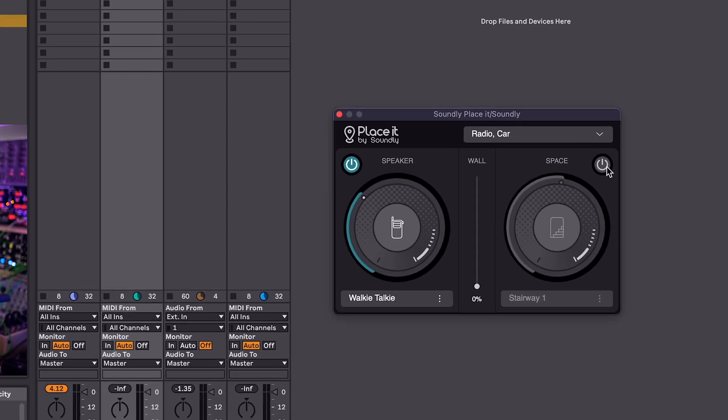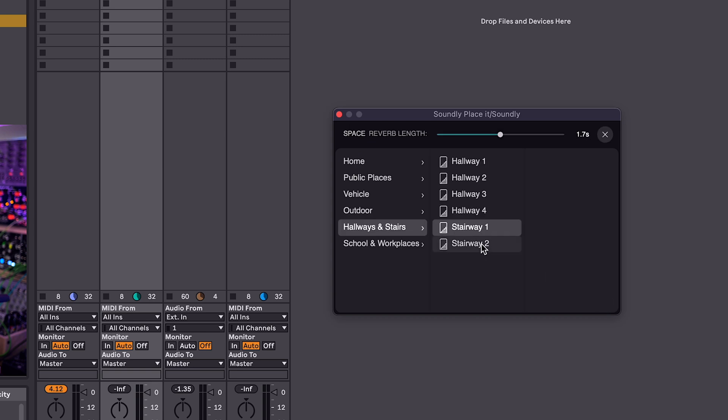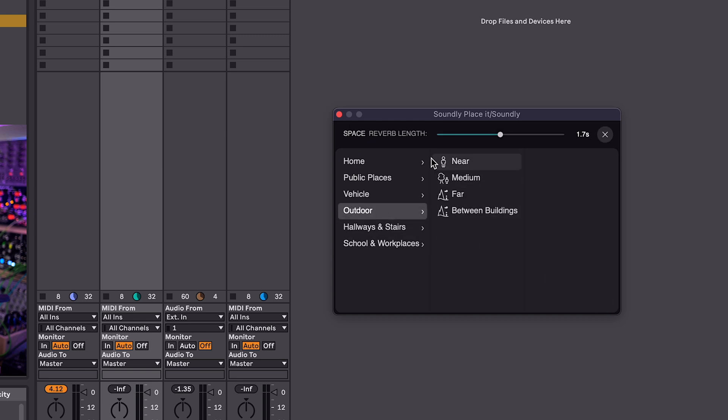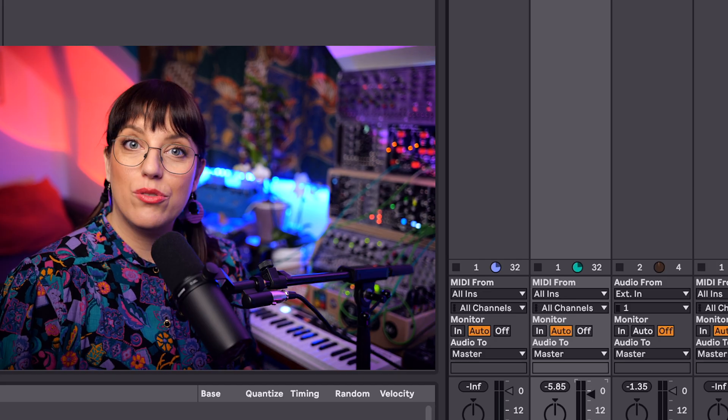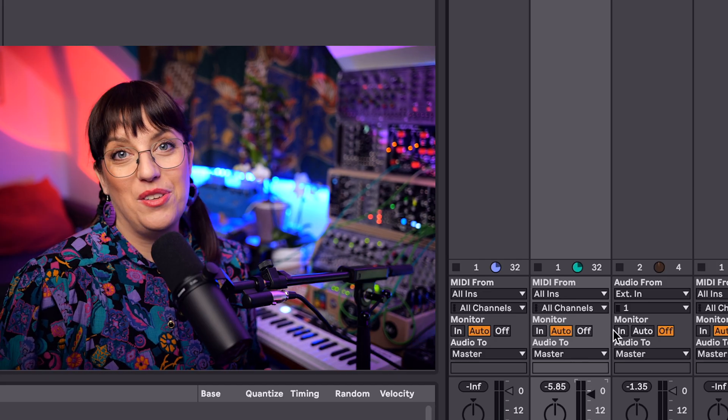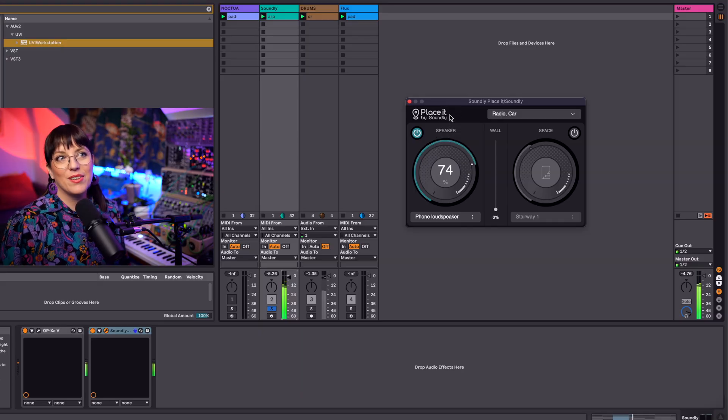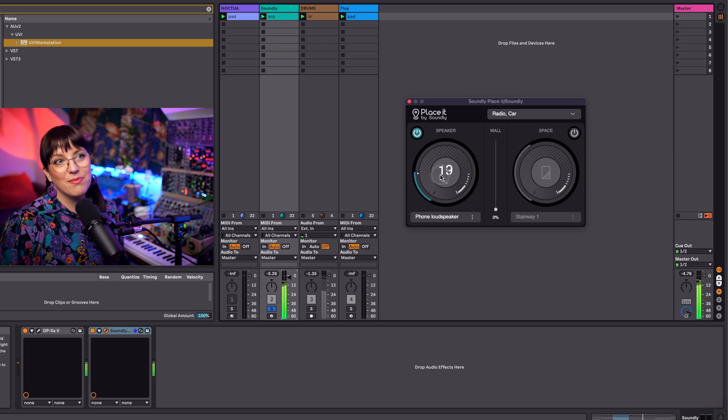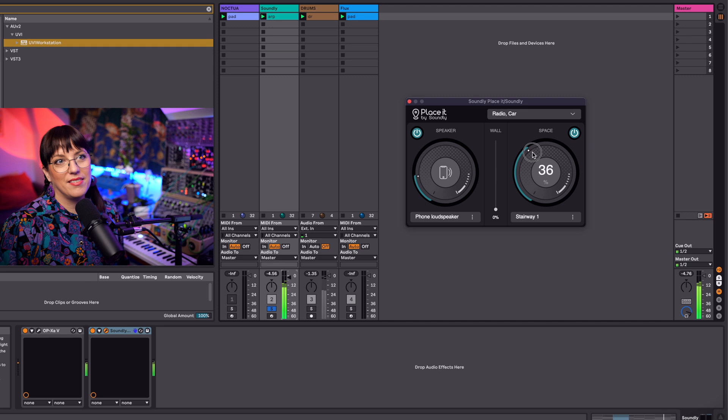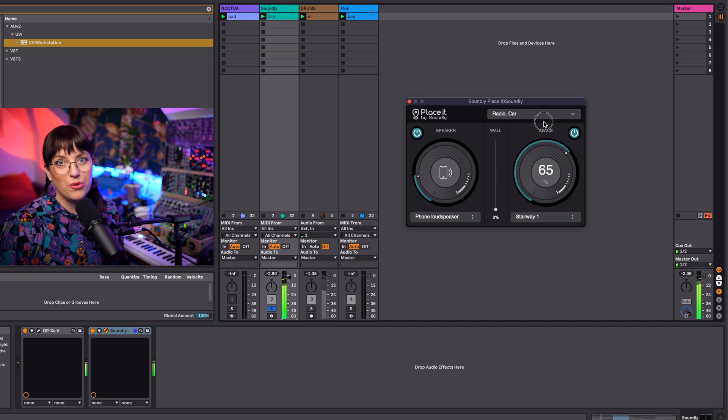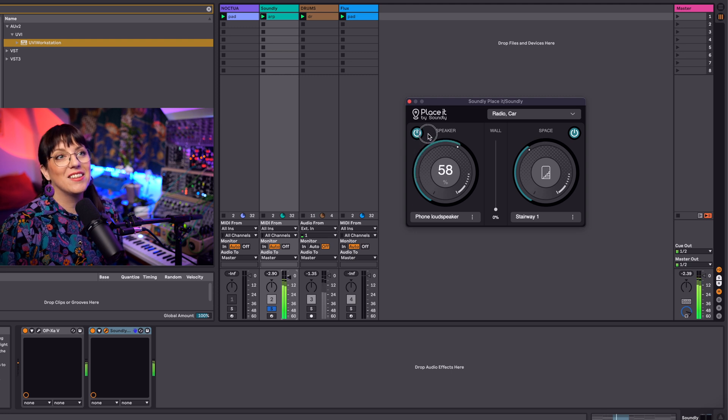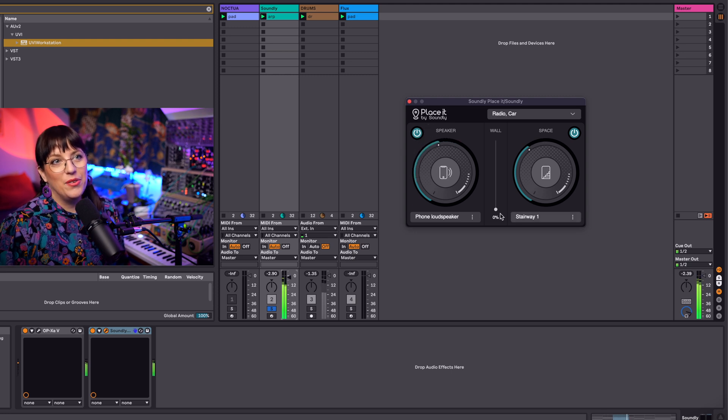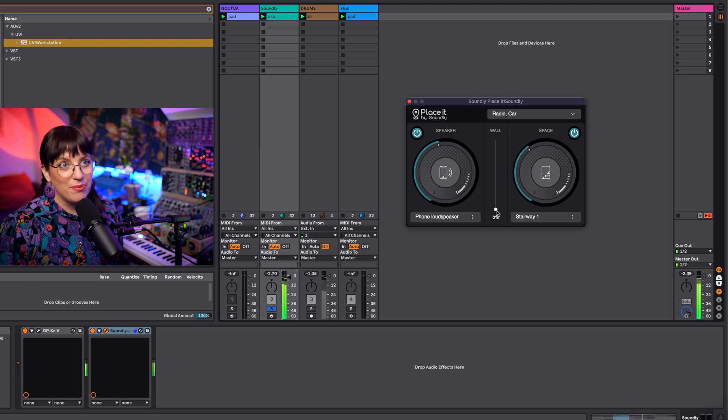I'll show you in a bit and here on the right side you can decide what kind of space you want to use. So I have a stairway, you have school and workplaces here, outdoor public spaces. We will listen to the different settings so that you get an idea how you can use this plugin. So this is my speaker setting, now we go to space. Oh it sounds really nice. So here I can put a wall in between my sound.